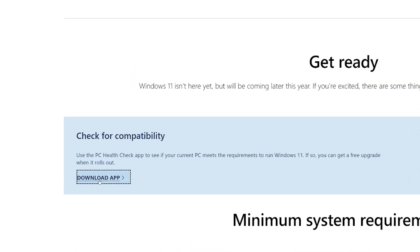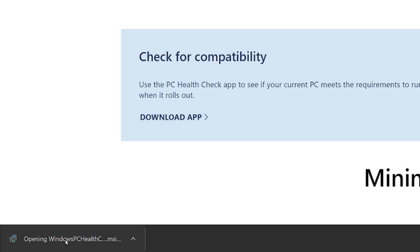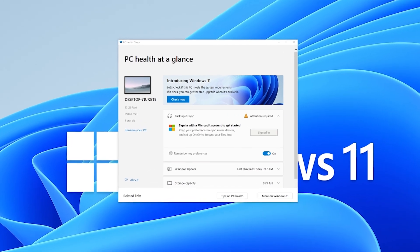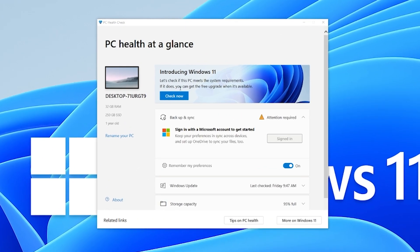Once it is downloaded, click the program and allow it to install. When it's finished, it will automatically open.